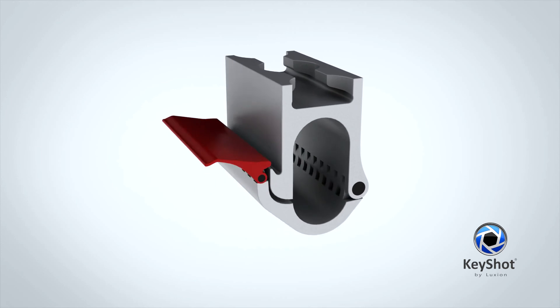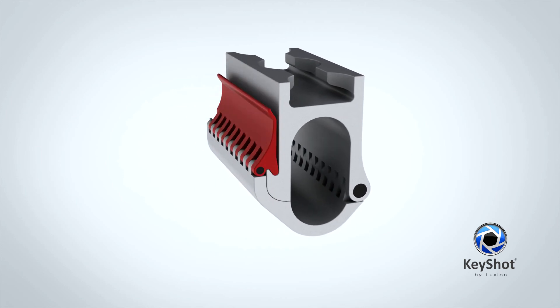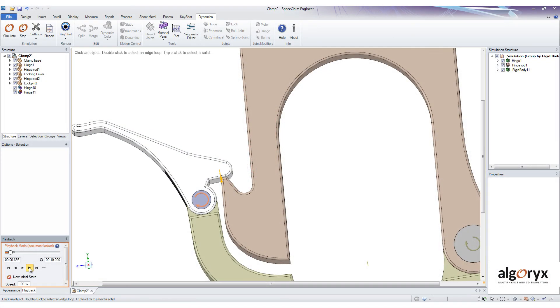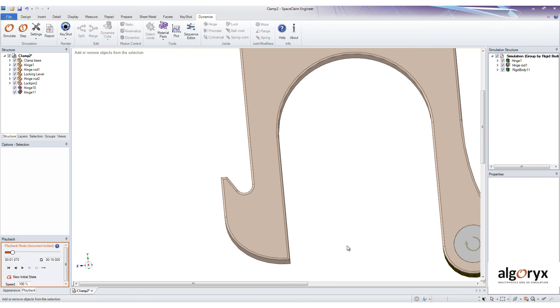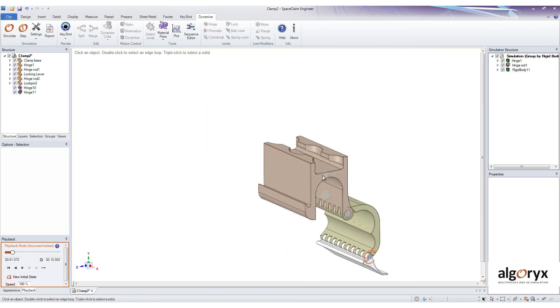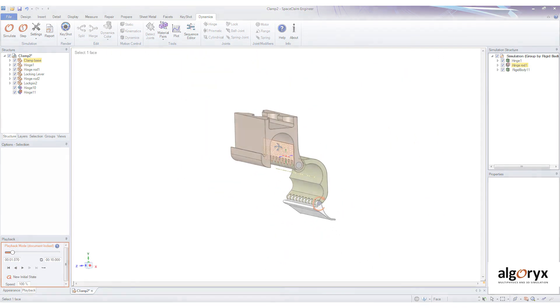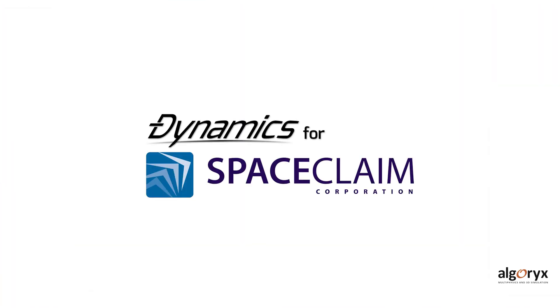I hope you found this demonstration helpful and that you now have a better understanding of what values Dynamics for SpaceClaim brings to the table. If you want to learn more about this add-in, you can check out our other tutorials on our YouTube channel or contact your local SpaceClaim reseller. Thanks for watching!